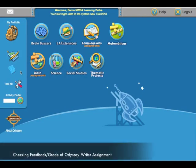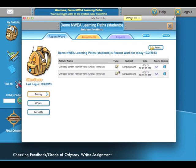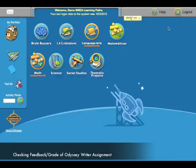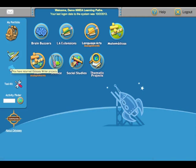When the student logs on they can check their assignment grade for the Odyssey Writer by clicking on the backpack. They will see the Odyssey Writer with the grade, or on this flashing paper you have a returned Odyssey Writer project.